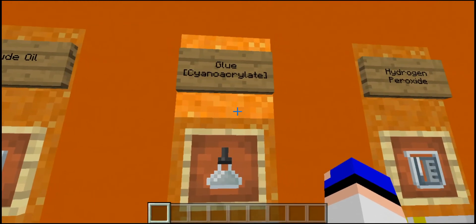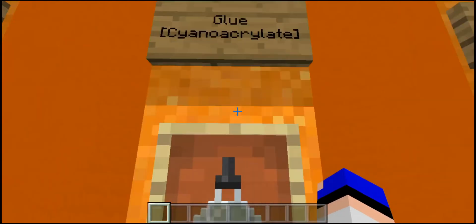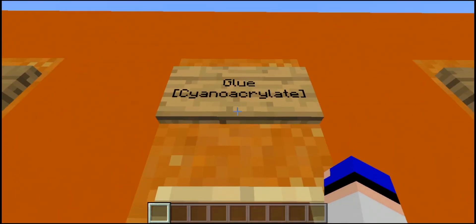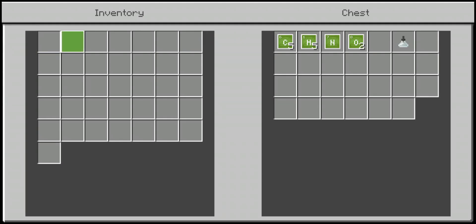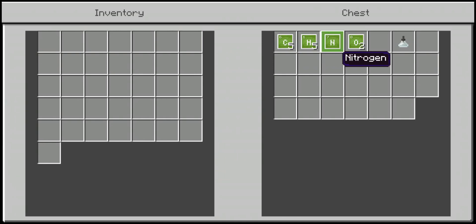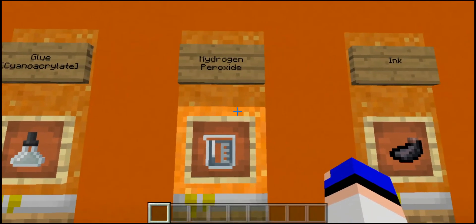Next we have glue — another useless item with absolutely no purpose except for having possibly the most difficult name: cyanocrylate. Yeah, just calling it glue. It's five pieces of carbon, five pieces of hydrogen, one piece of nitrogen, and two pieces of oxygen.